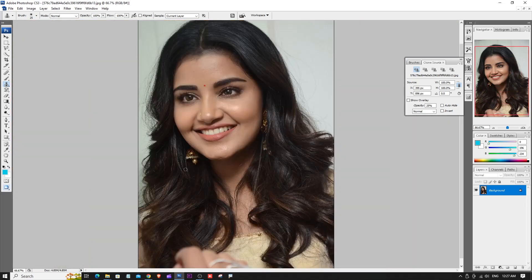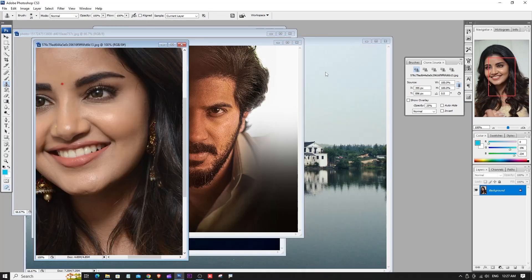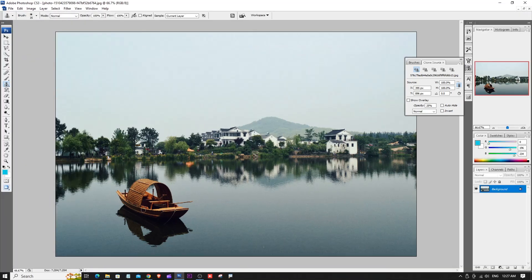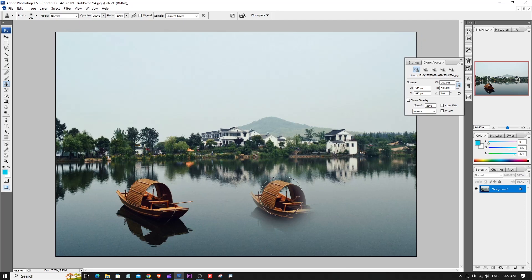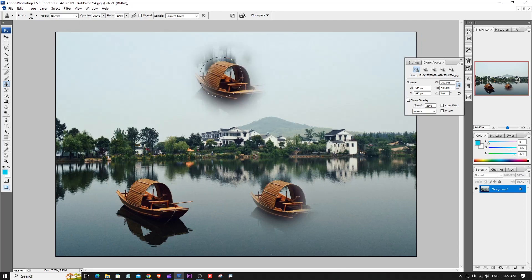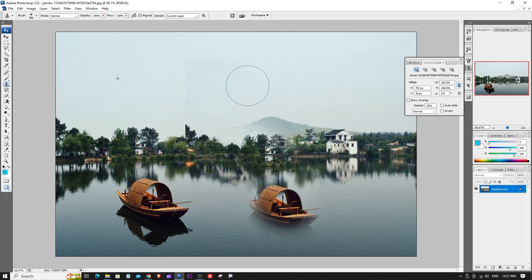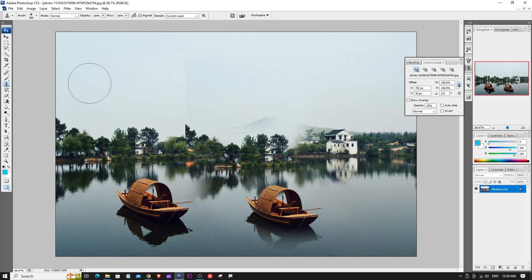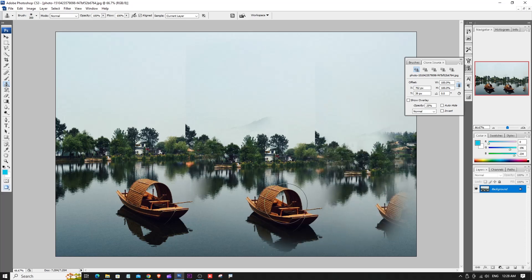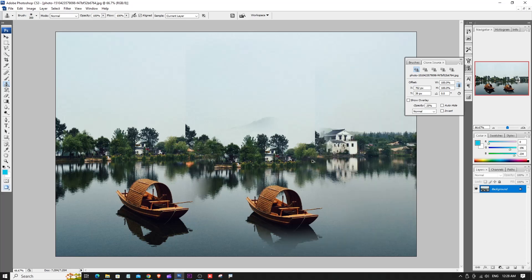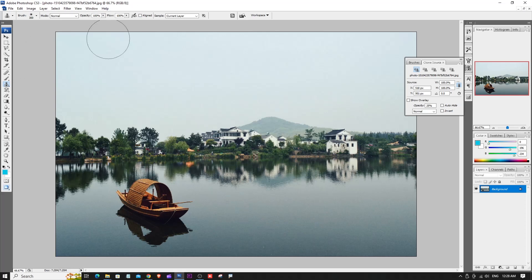There is also an Align option. With alignment enabled, it uses a continuation mode — the clone source continues in the same direction as you drag. Without alignment, each new stroke restarts from the original source point. This covers the Clone Stamp Tool usage.